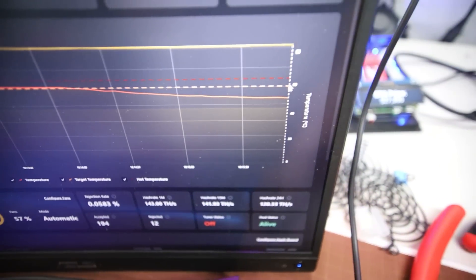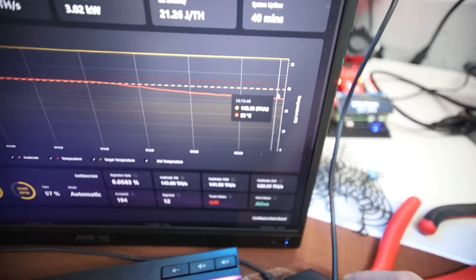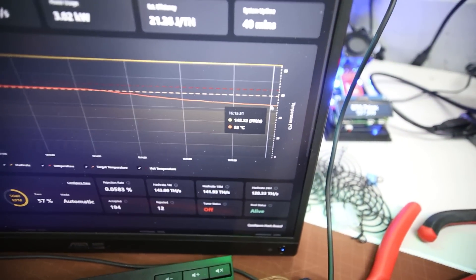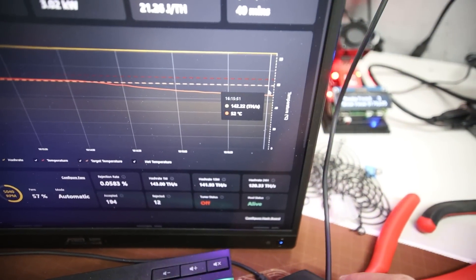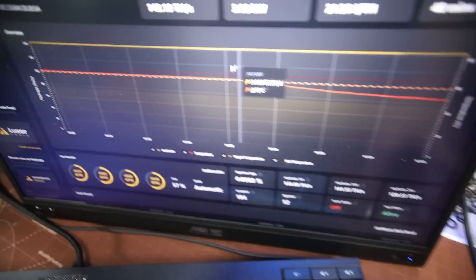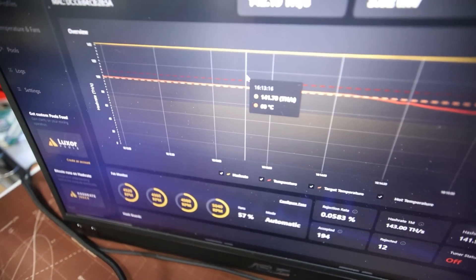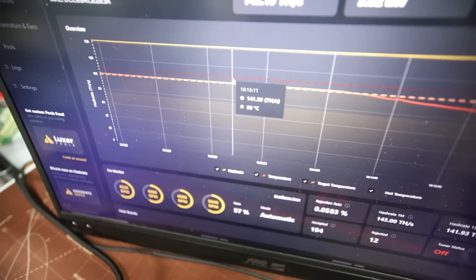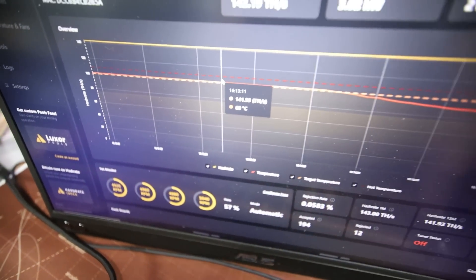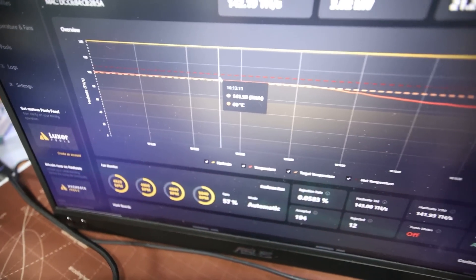Going to my S19 XP, it's dropping down. It's at 52 degrees Celsius now. Normally, at the medium or 70% temperature, it's at 60 degrees Celsius.